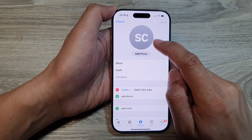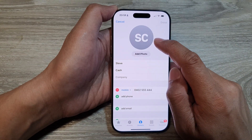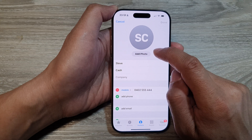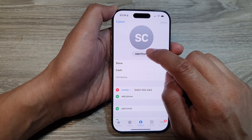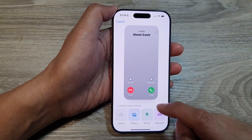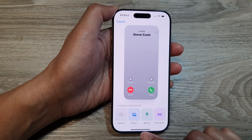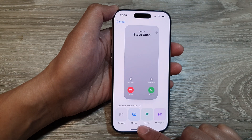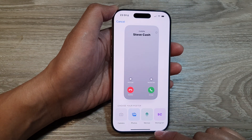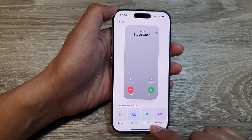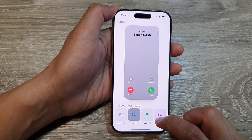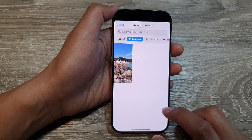Now, if your contact hasn't got a picture yet, then you can tap on the Add Photo button. In here, you can choose a picture from your photos gallery. You can use Memoji or Monogram. Here I will select Photos.